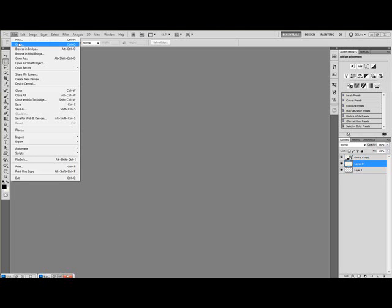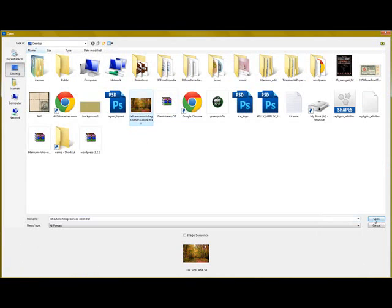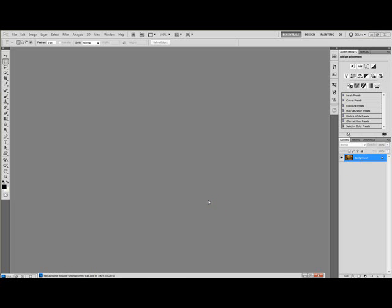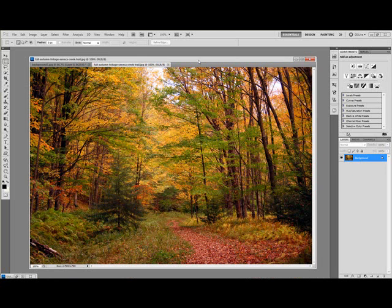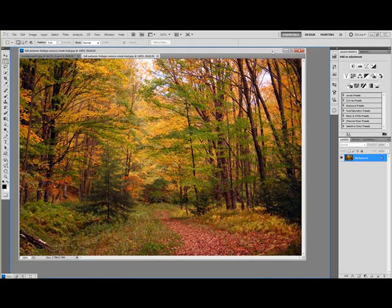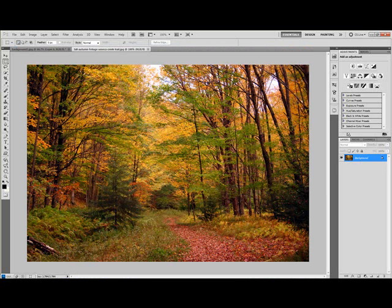I'm just going to go ahead, file open, control O, and grab a stock image of some fall foliage, nice fall background. I think I actually got this from freefallfoliage.com or something to that effect. So I'm sure that you can find something out there that you can use.